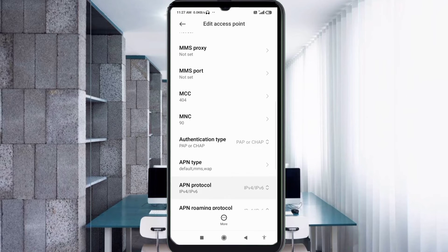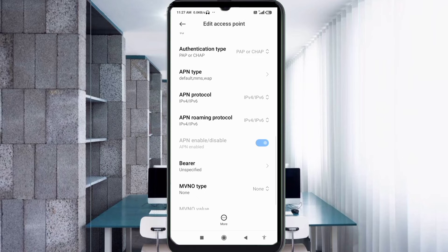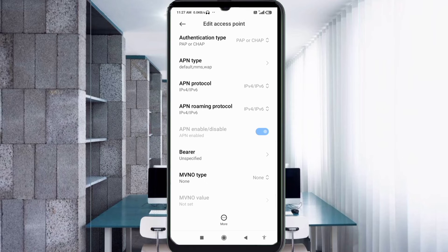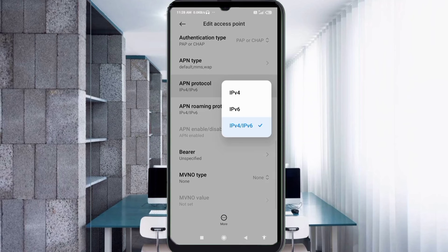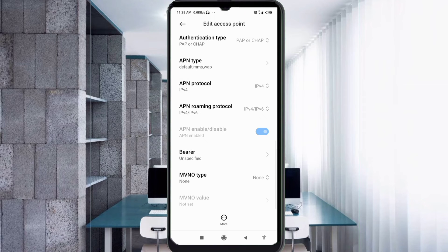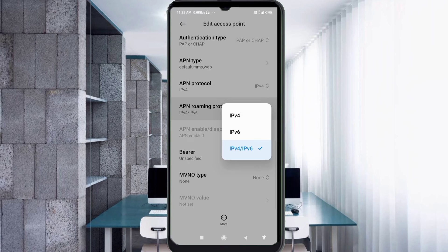Scroll down. For APN Protocol, select IPv4. For APN Roaming Protocol, also select IPv4.